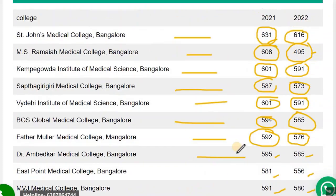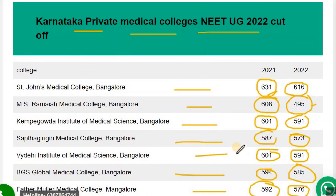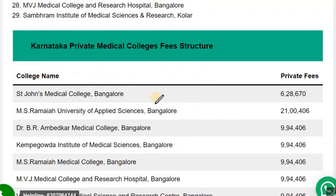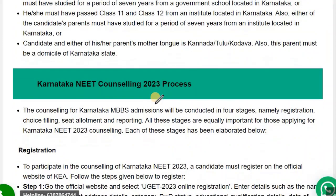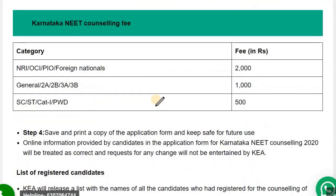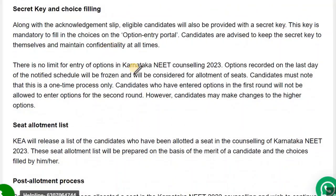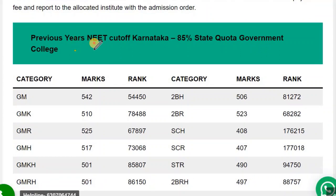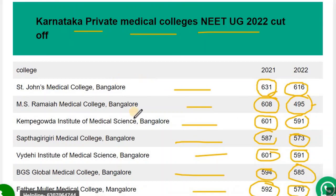That covers the cutoff details for Karnataka private colleges. Students who are not Karnataka domicile can note that the earlier information was applicable to them; what follows is specifically for state domicile students. For the 85% state quota government colleges, the cutoff for GM category was 542, GMK 510, GMR 525, GMH 570, and another GMK category 501.